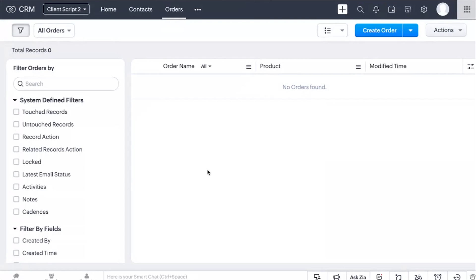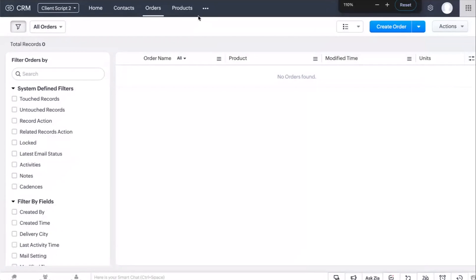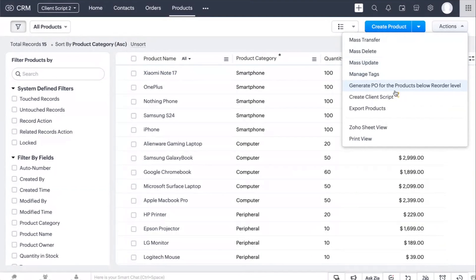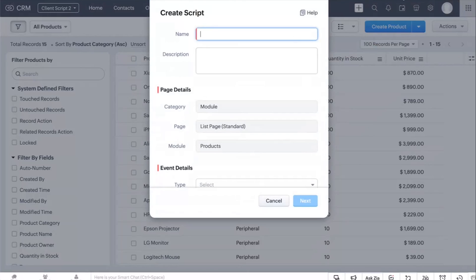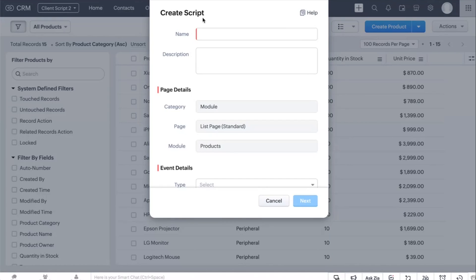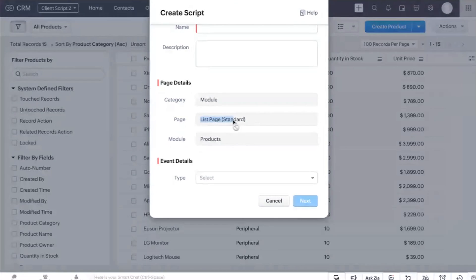There are two ways to create a client script. First, from within a module — under Actions, click 'Create Client Script', and some fields like page and module will be auto-populated based on where you're accessing it, reducing the chance of mistakes. The second way is through Settings > Developer Hub > Client Script, where you click 'New Script' and fill in the creation form manually.